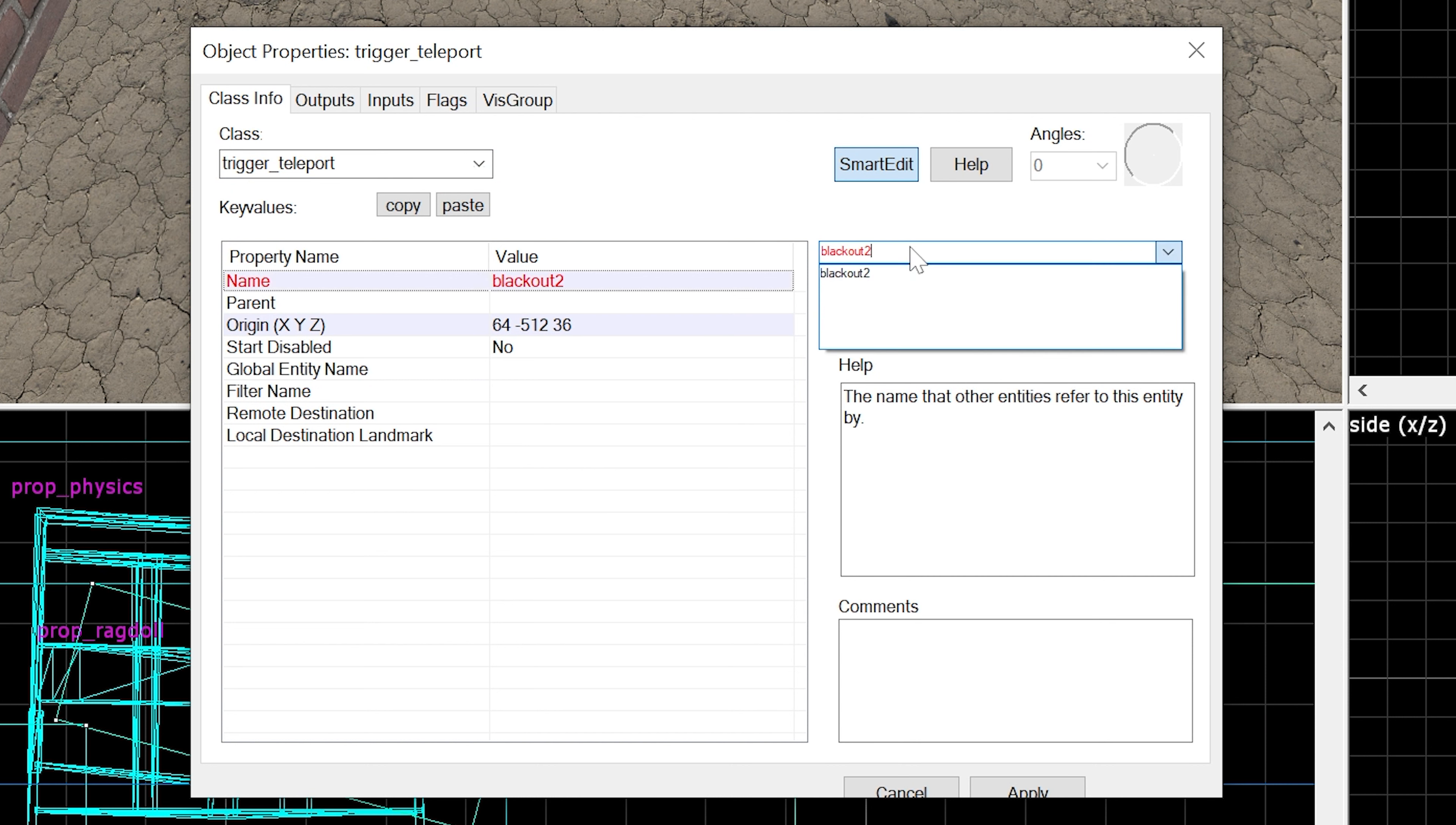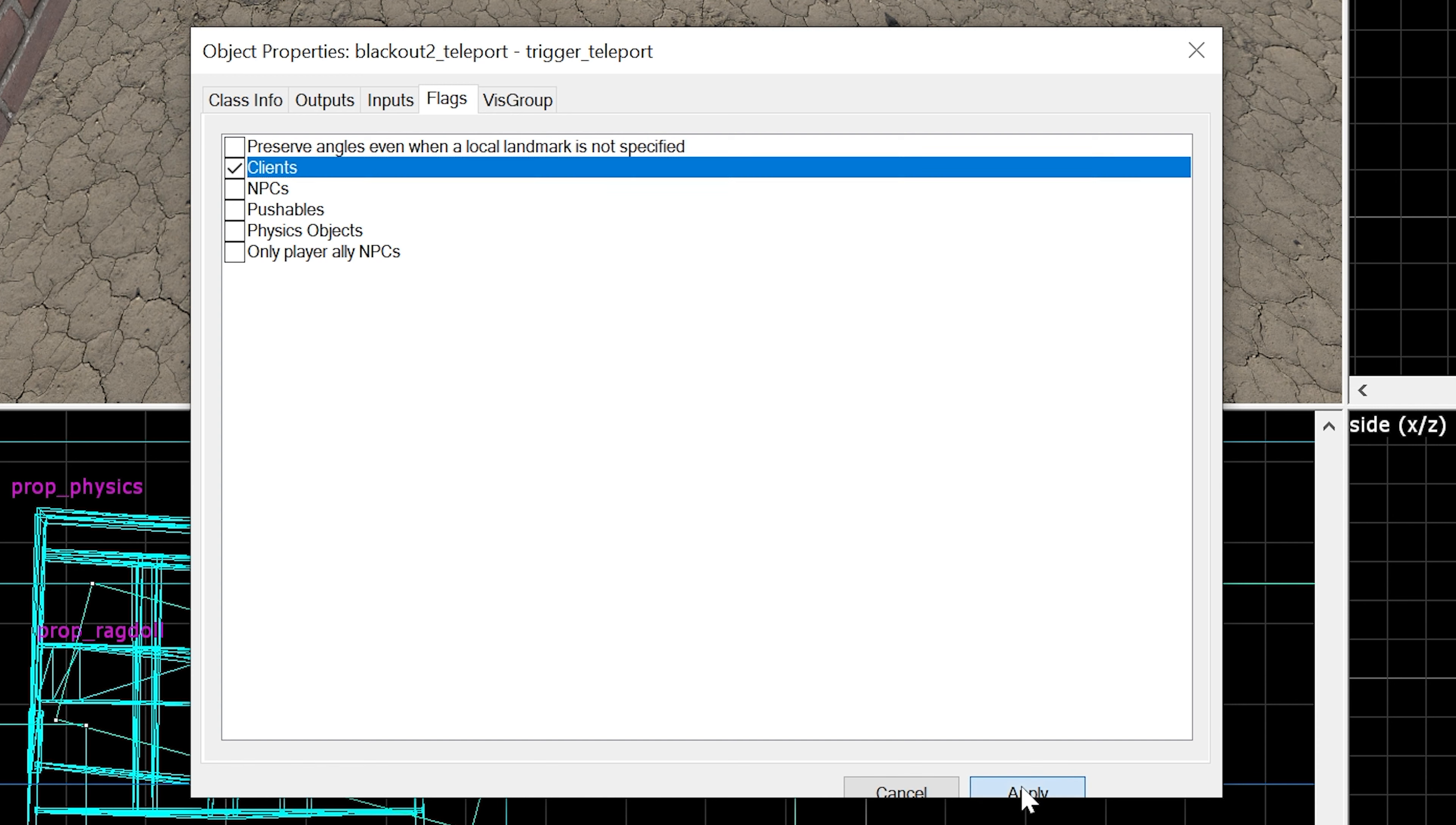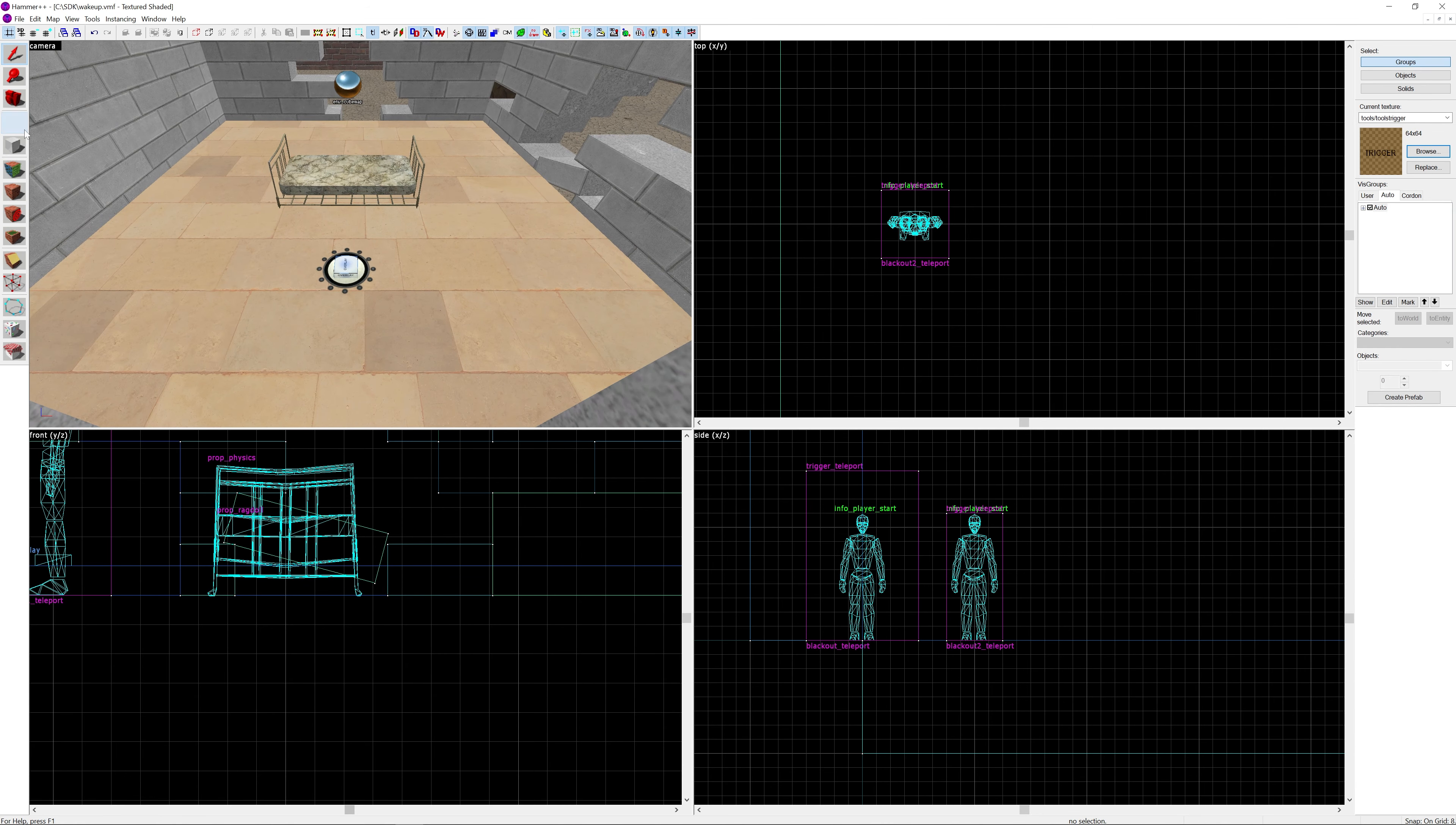I'm going to call this blackout_2_teleport because I've already done the setup. Start disabled we want to set to yes. We're going to come back to this for the remote destination option, which specifies where the player is going to teleport to. Make sure we select Clients in the flags as well - that's very important.